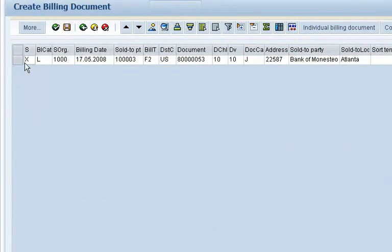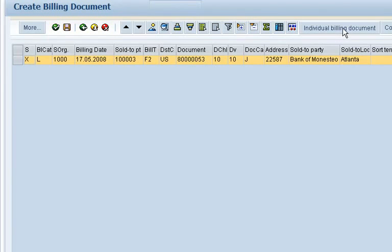She reviews and approves the invoice so that the accounting department can send it to the customer the next business day.